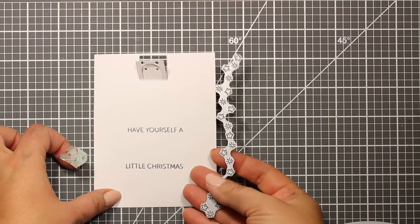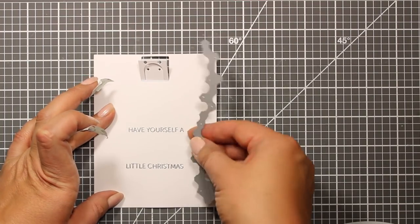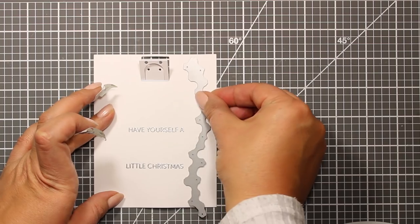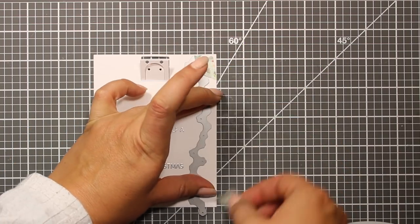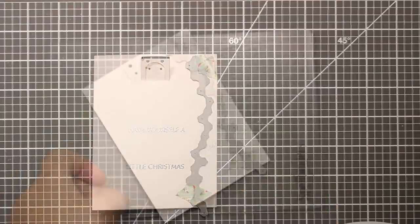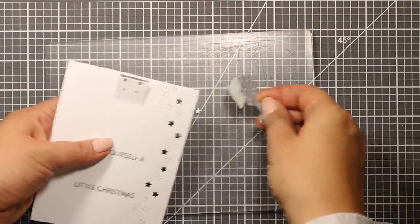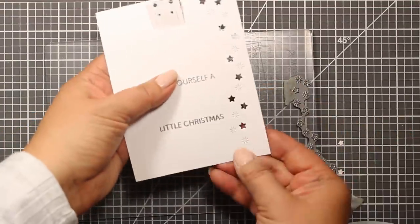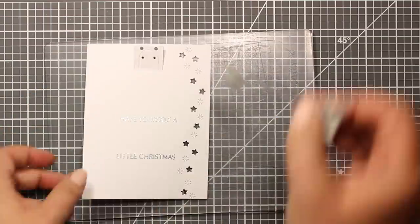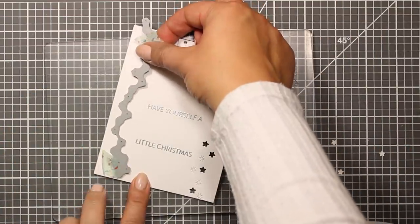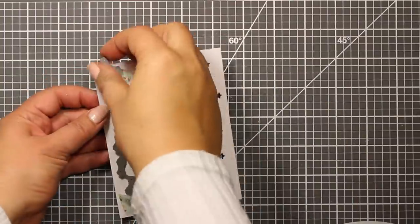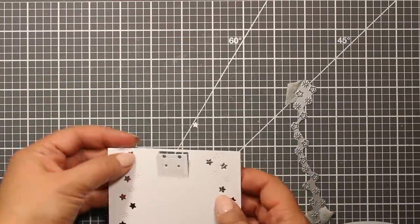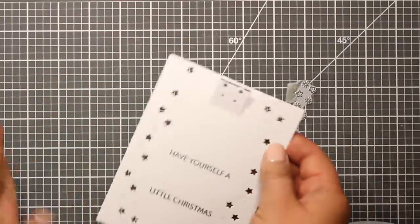I'm going to add even more embellishments to this piece and I'm going to use this border die. It's called Twinkle Border by Memory Box. This die cuts out a very pretty negative star pattern. Now I'm going to apply it to the other edge of the card and run it through the machine again. Now the panel is ready to be attached inside the card.